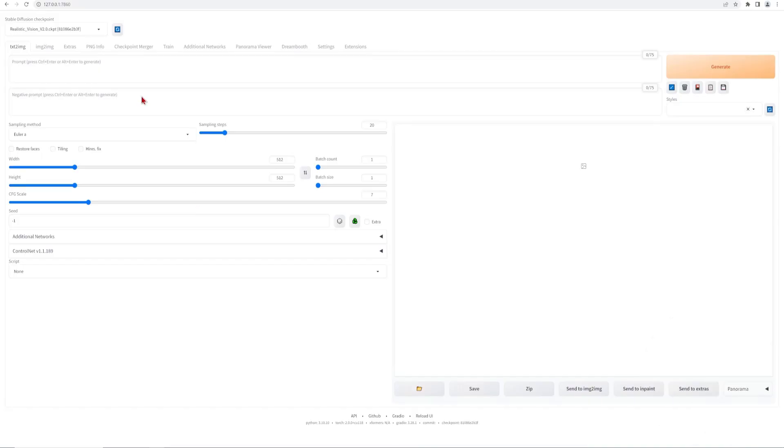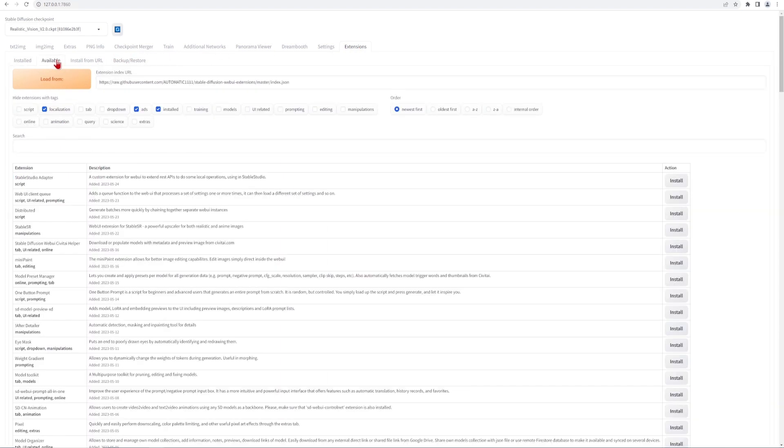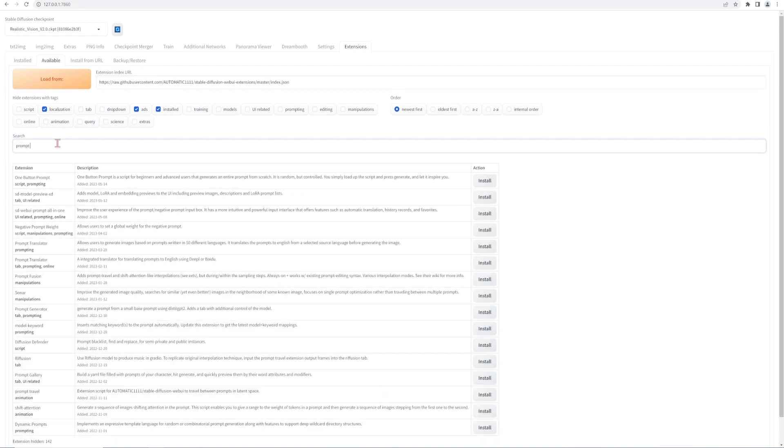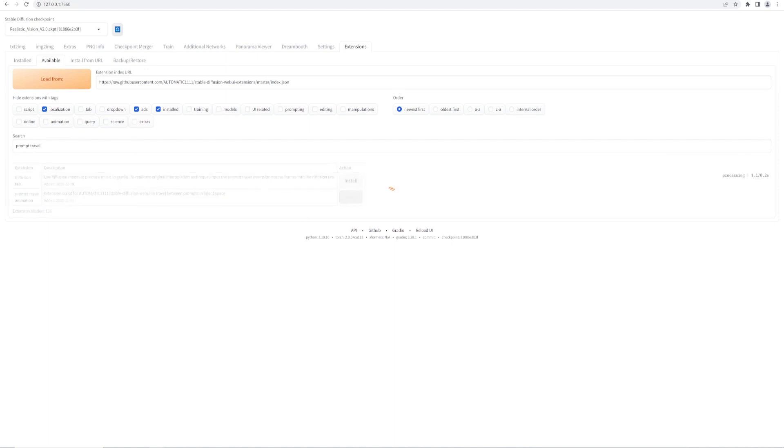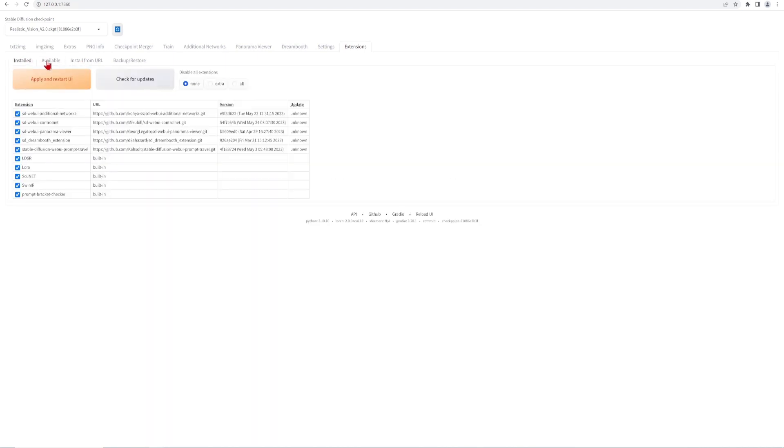To get this working, first you need to load up Stable Diffusion and go over to the Extensions tab, click on the Available tab and in the search bar type Prompt Travel. At the bottom here click on the Install button and this will just take a few moments. For this to take effect we need to refresh the UI. So click on the Install from URL tab, hit the Apply and Restart UI button.